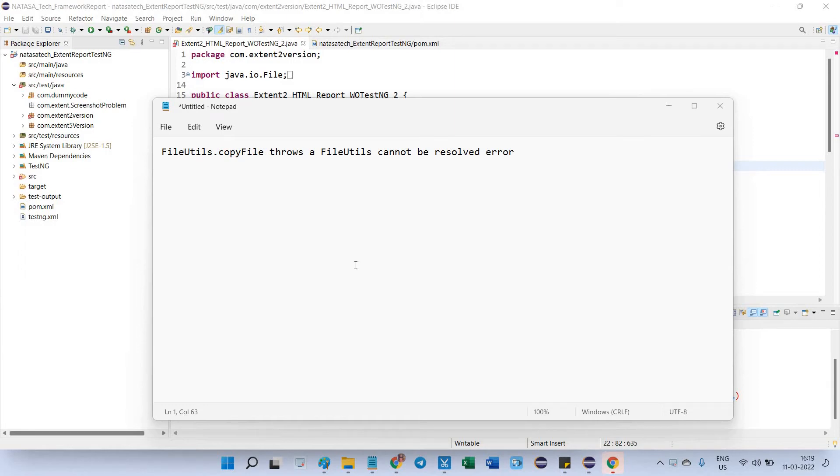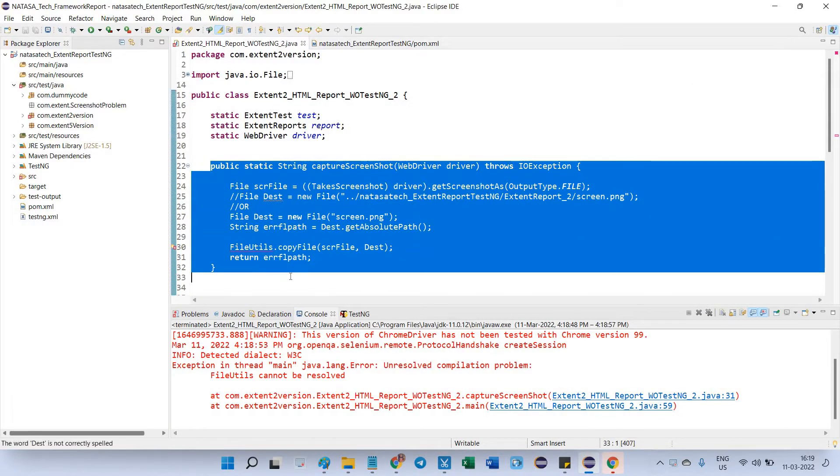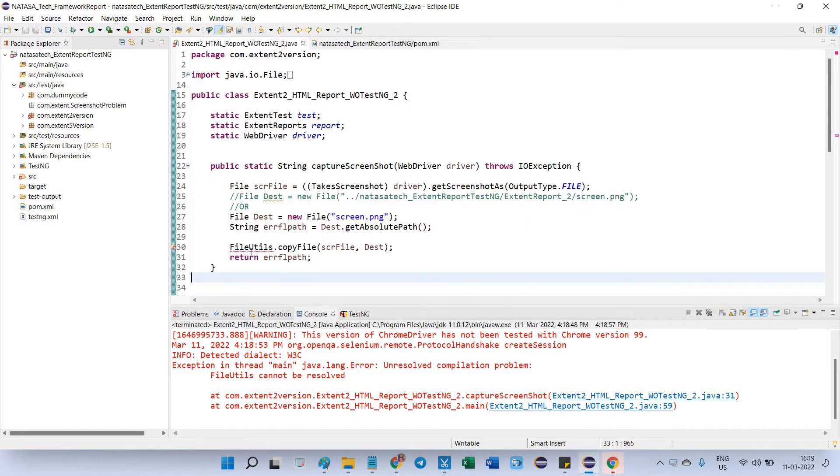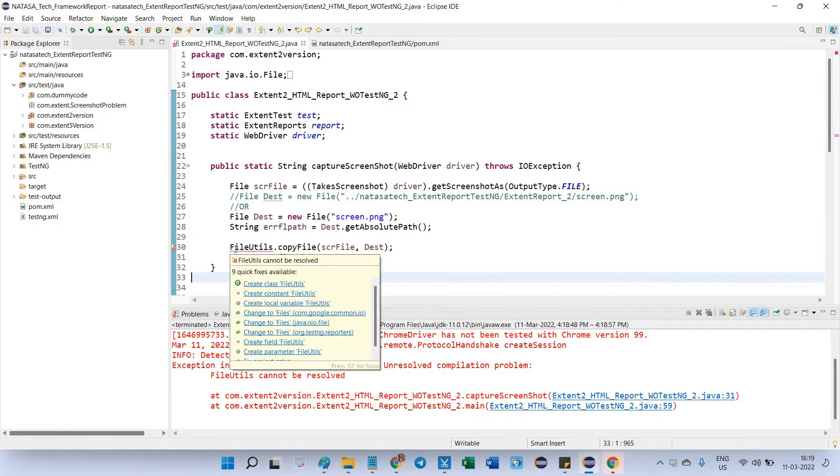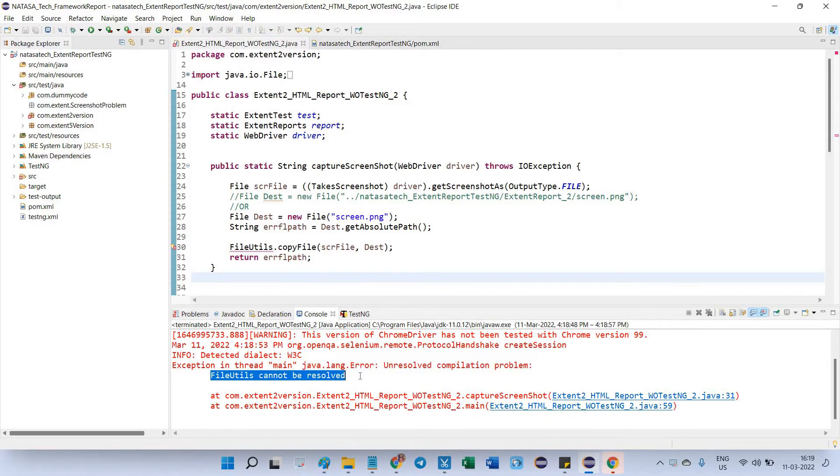Hello friends, today we are going to be looking into how to resolve the FileUtils error. Go to Eclipse. This is my capture screenshot method where I called FileUtils library class file. I'm getting an error. When I ran this class file, I'm getting this error: 'FileUtils cannot be resolved'.